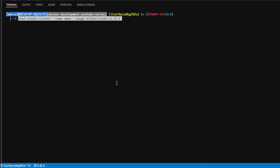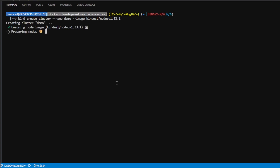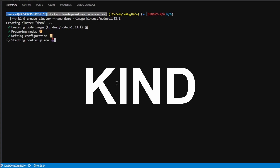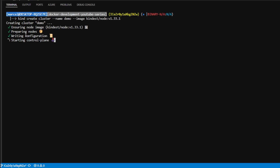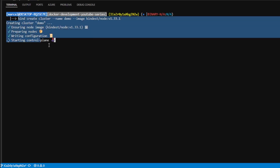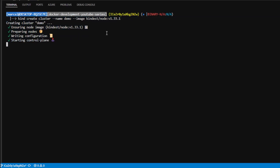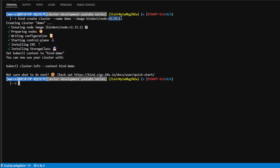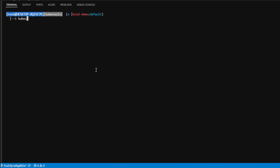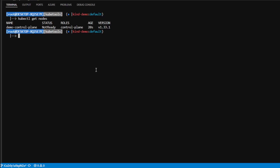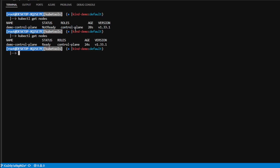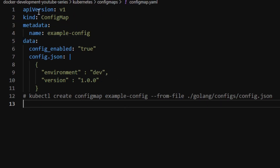To demonstrate this, I'm going to hop into my terminal and create a kind cluster using a utility called kind. This allows me to create a small Kubernetes cluster locally for testing. In this demo I'm using Kubernetes 1.33. Now that our cluster is ready, I can do kubectl get nodes and we can see our single-node cluster is coming up and is now ready to go.